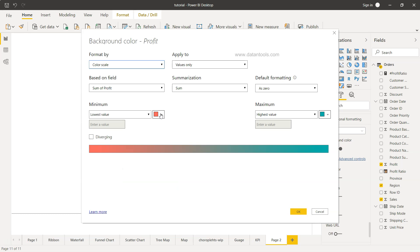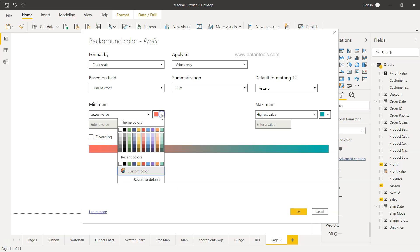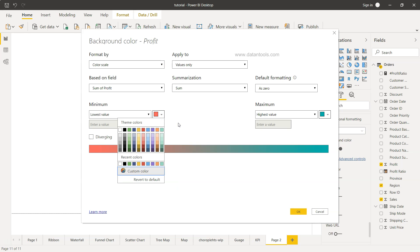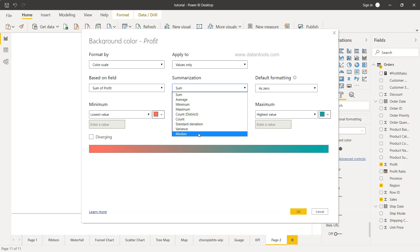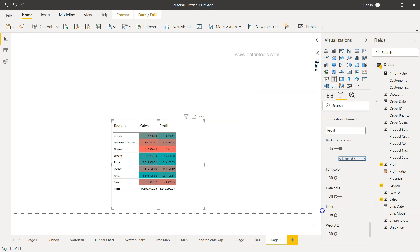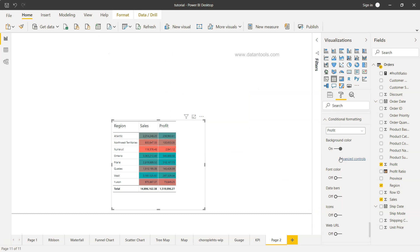And you have the advanced control to change the color. Let's say if you want a different color altogether, different value, different summarization. Sum of profit is something right now that you have, but if you want instead of sum you may want median or you may want average, you can change that.